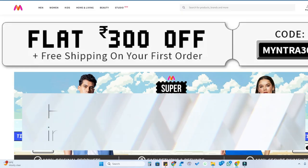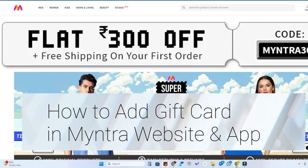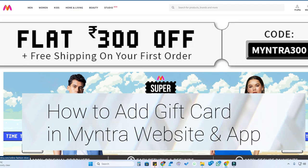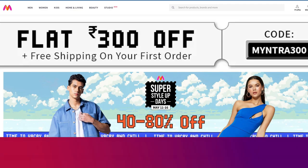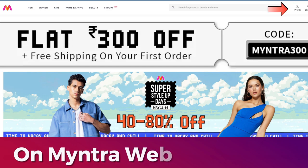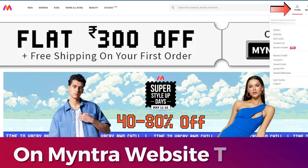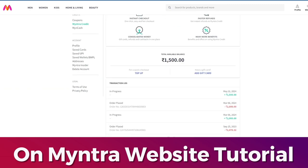In this video, let me show you how to add a gift card to your Myntra account. If you are using a PC, go to the website and after logging in, you can see the profile icon. Click on it, then click on Myntra Credit.